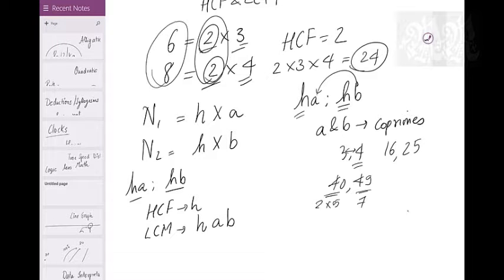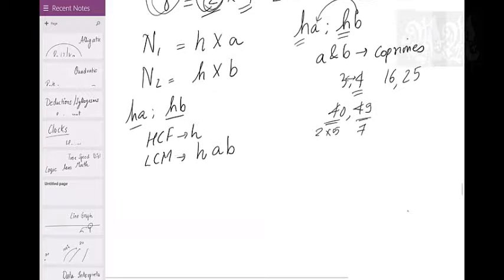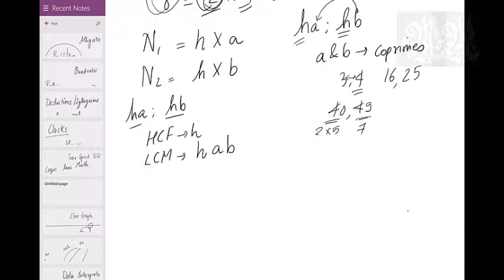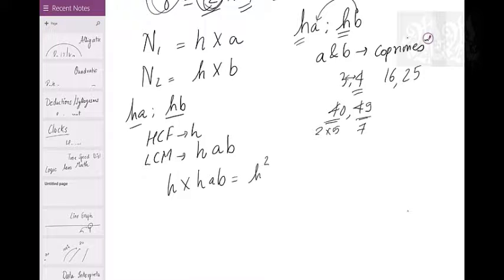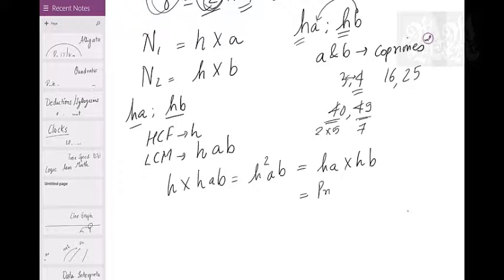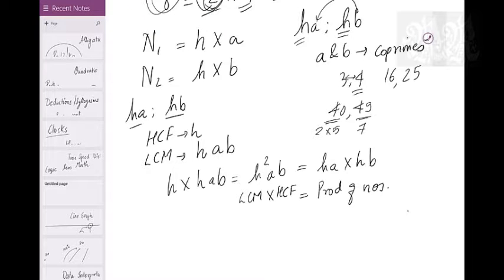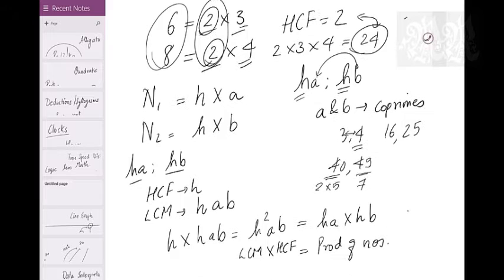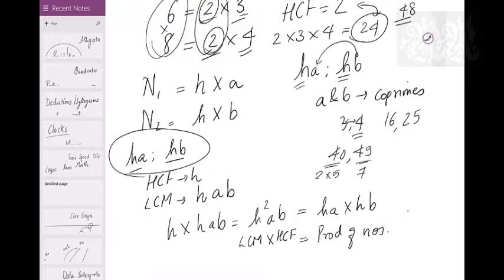HCF = H, LCM = HAB. Now multiply HCF × LCM = H × HAB = H²AB. And H²AB = (HA)(HB) = product of the two numbers. So LCM × HCF equals the product of the numbers. Verify: HCF=2, LCM=24, product = 2×24 = 48 = 6×8. Going forward, always define numbers as HA and HB.